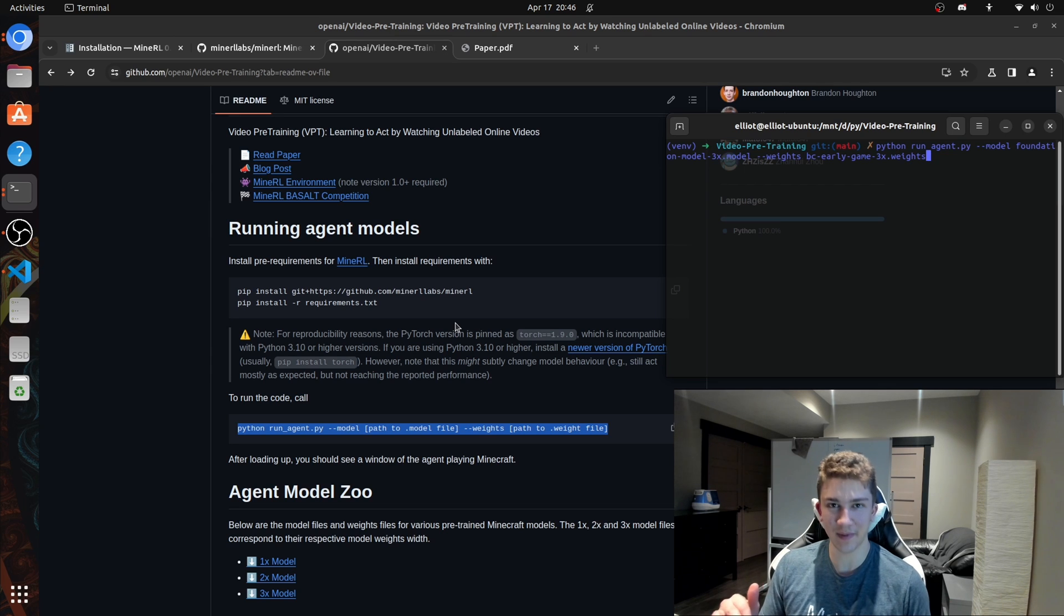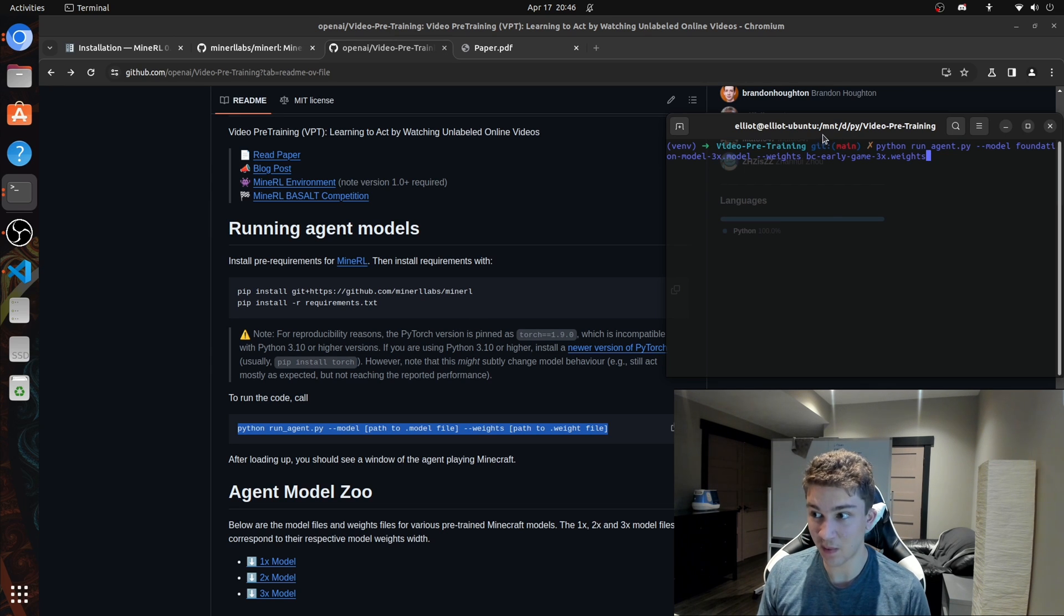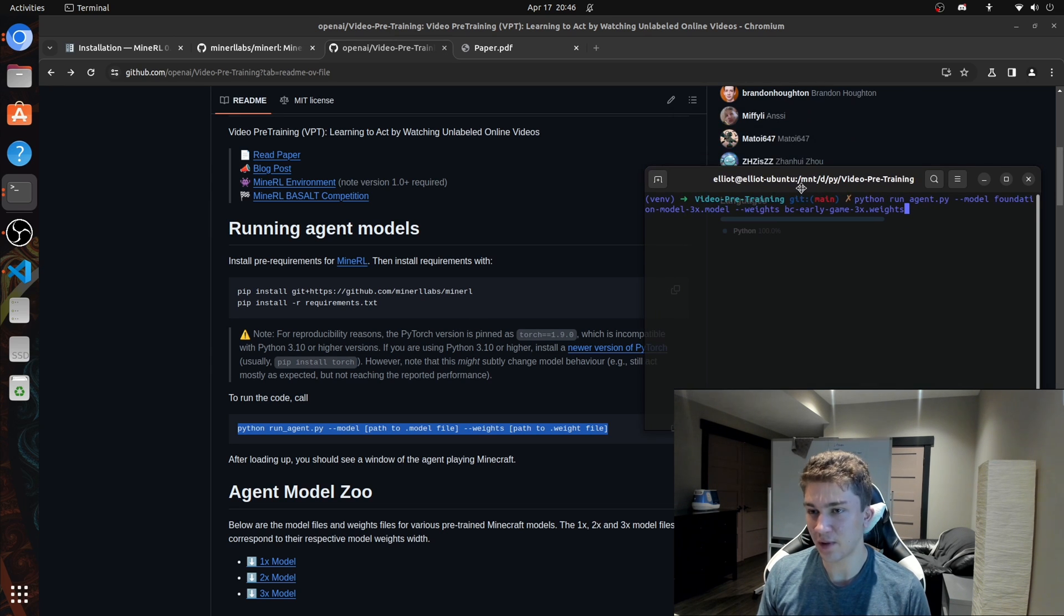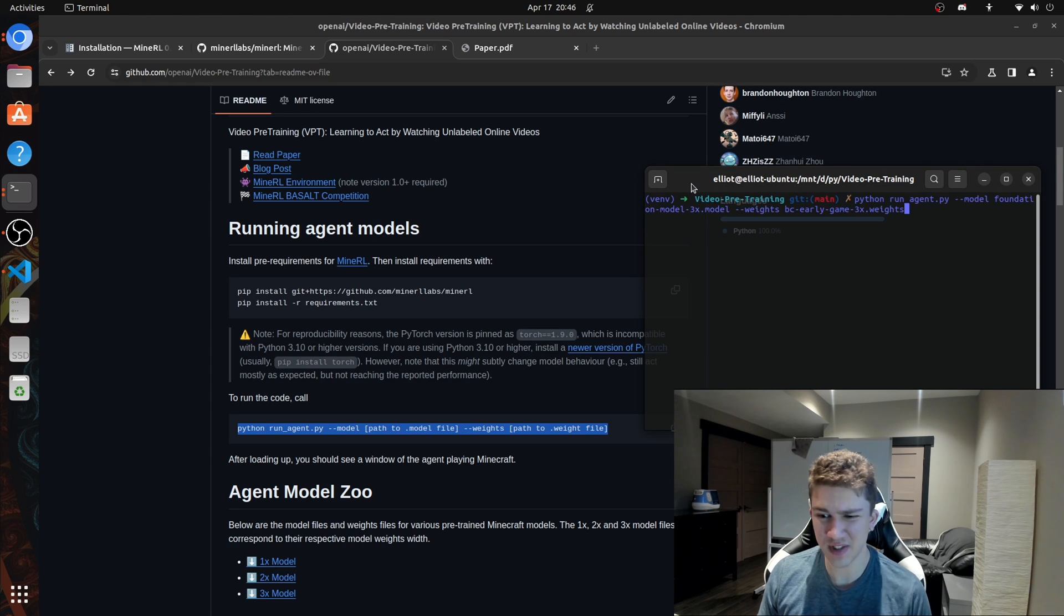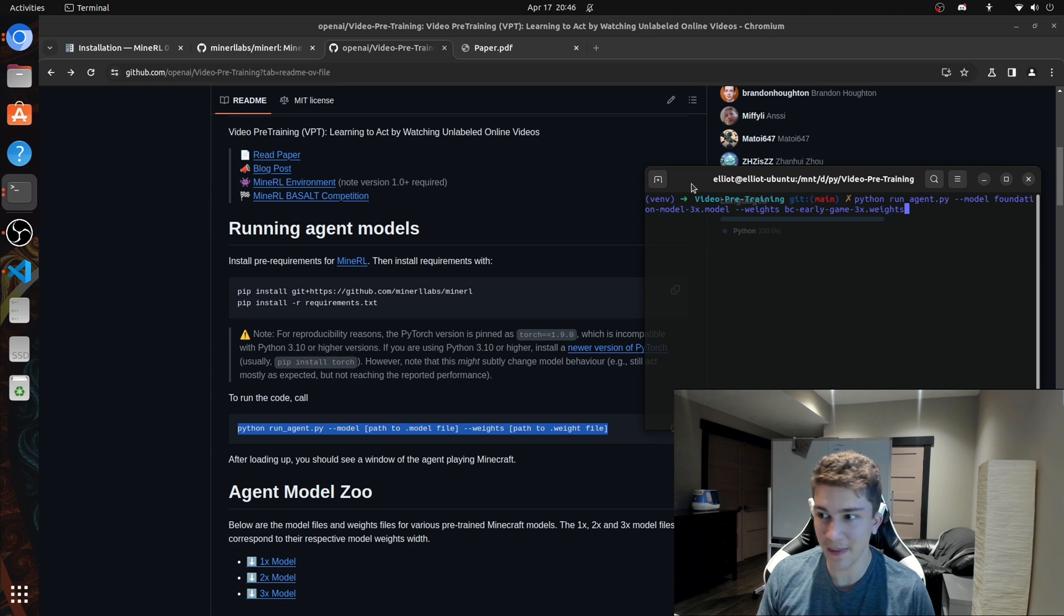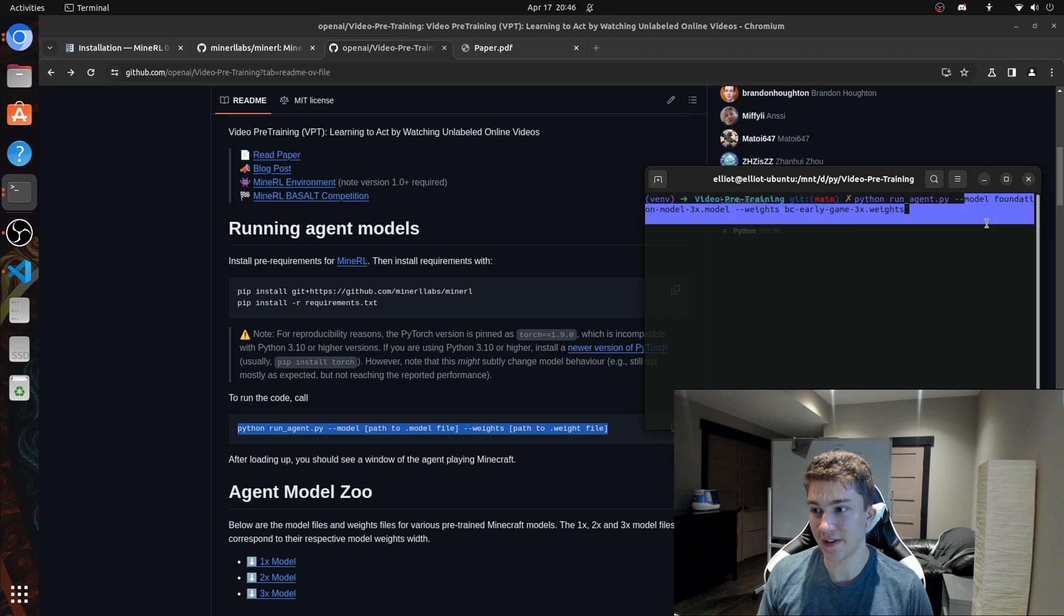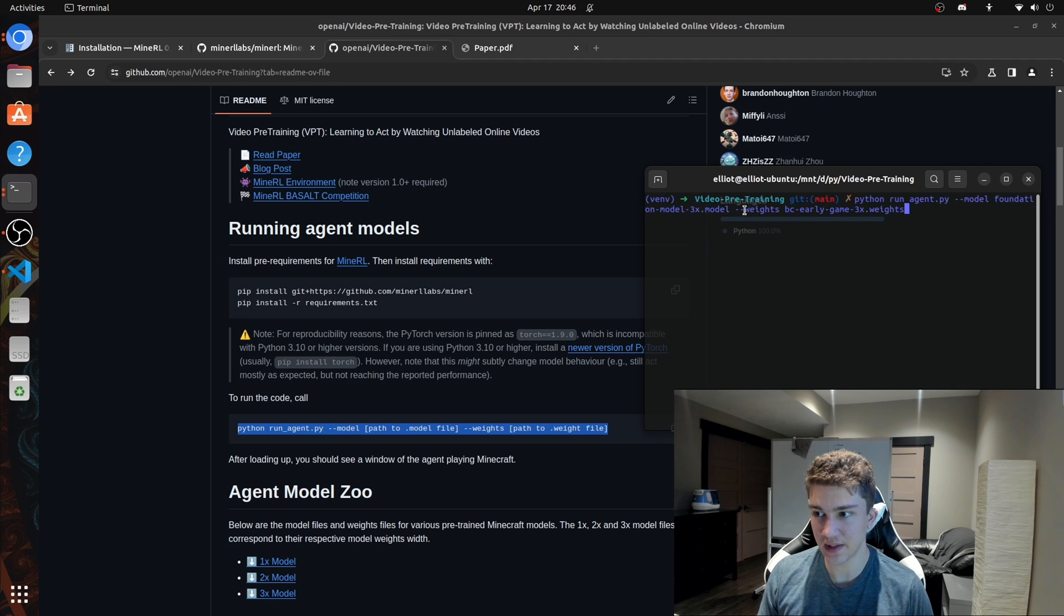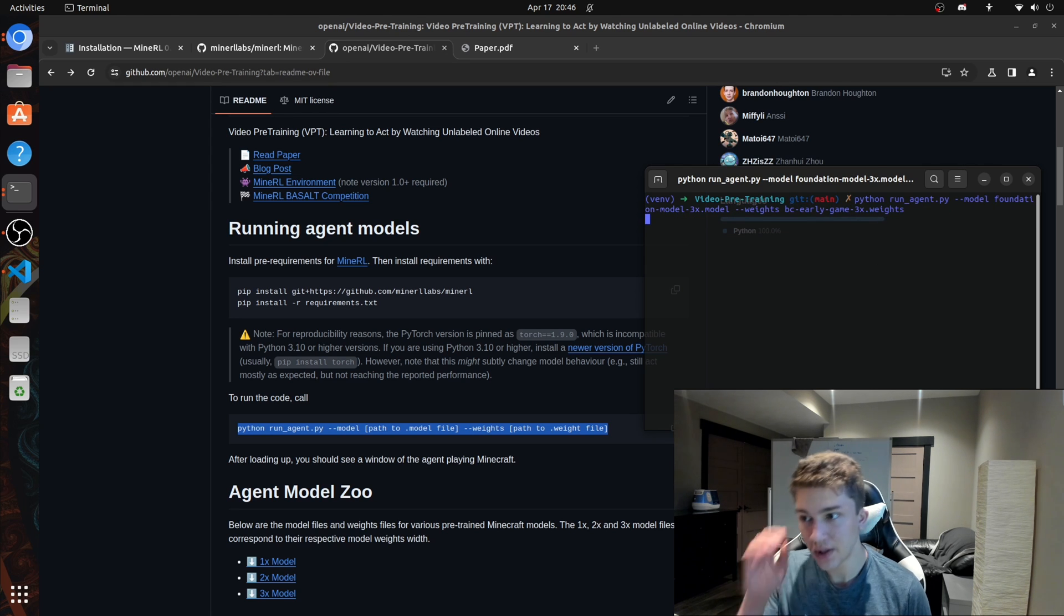These are little agents that are going to fire up into an environment and they're going to play around and do stuff in the Minecraft world. So this is the most powerful one. And for time's sake, I'll just demo this one. I won't demo the other ones cause this might be the coolest one to watch. So I use the foundation model, three X size, and then the weights I use, essentially a fine tuned early game model. So it's fine tuned on early game.